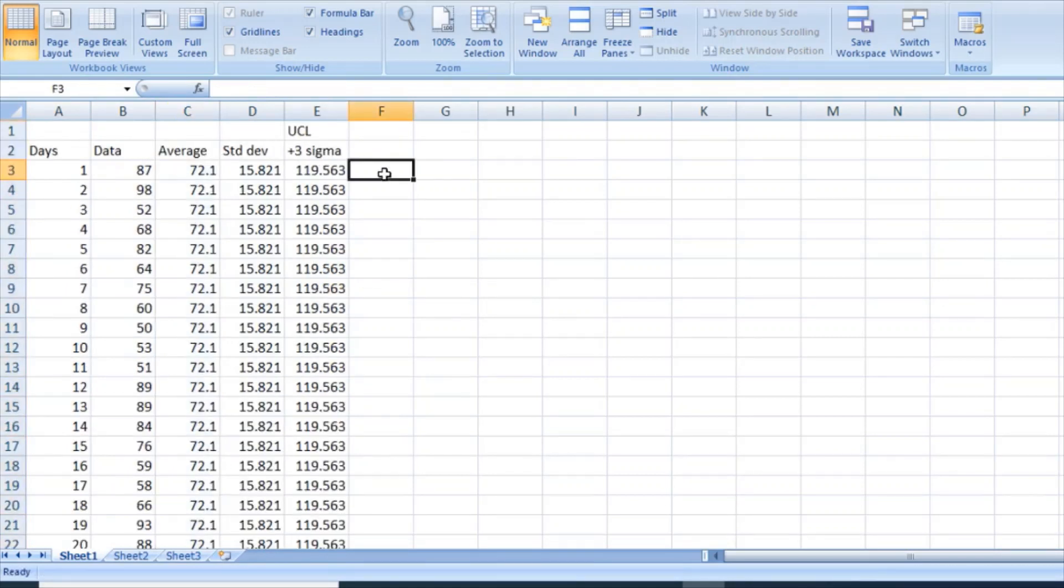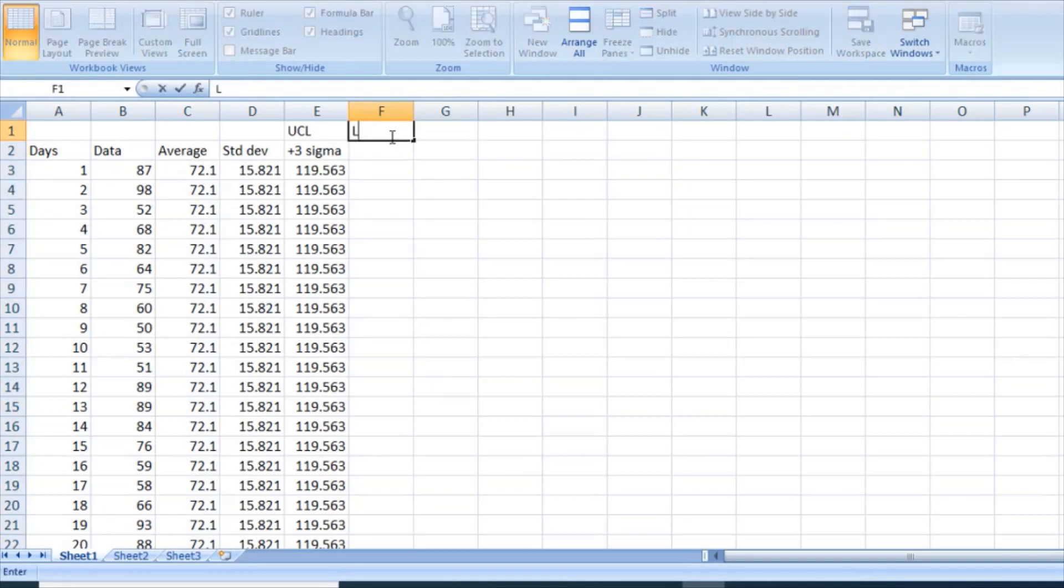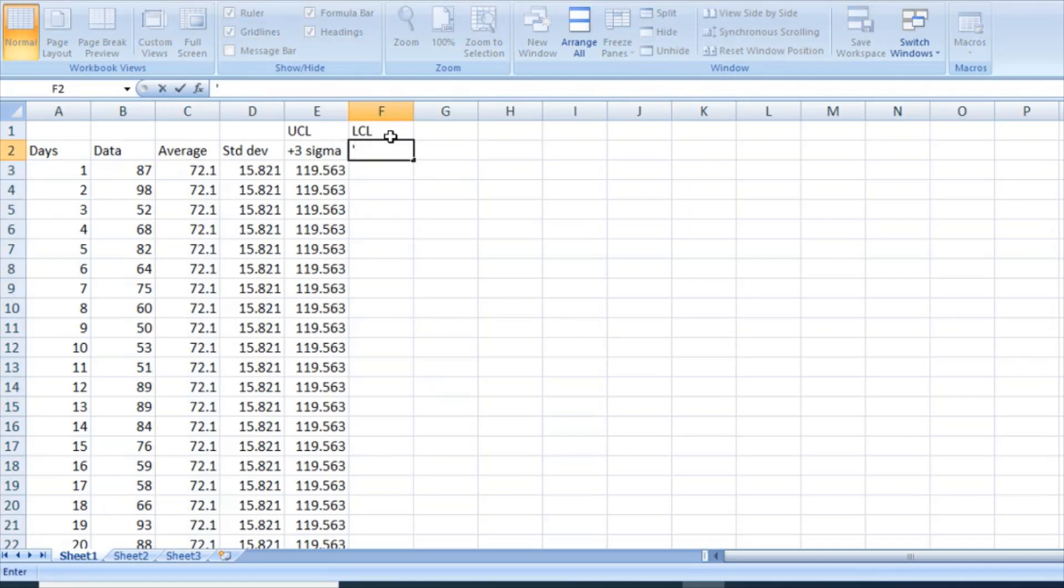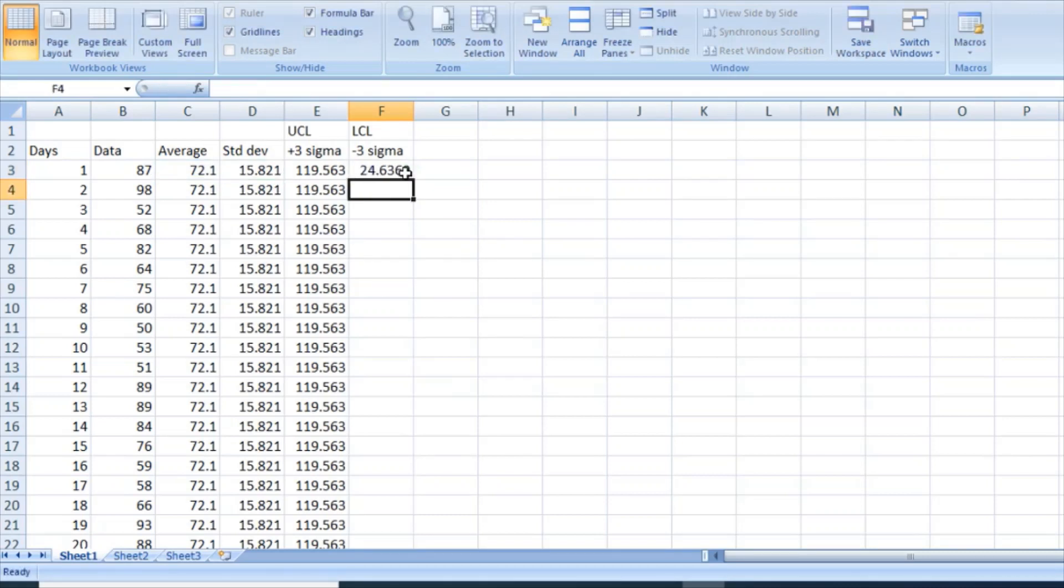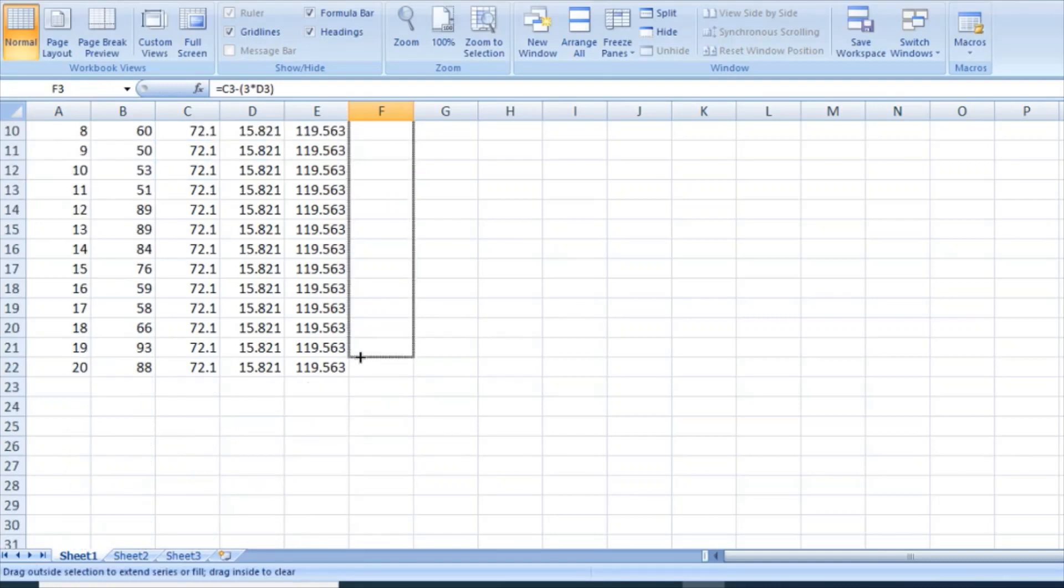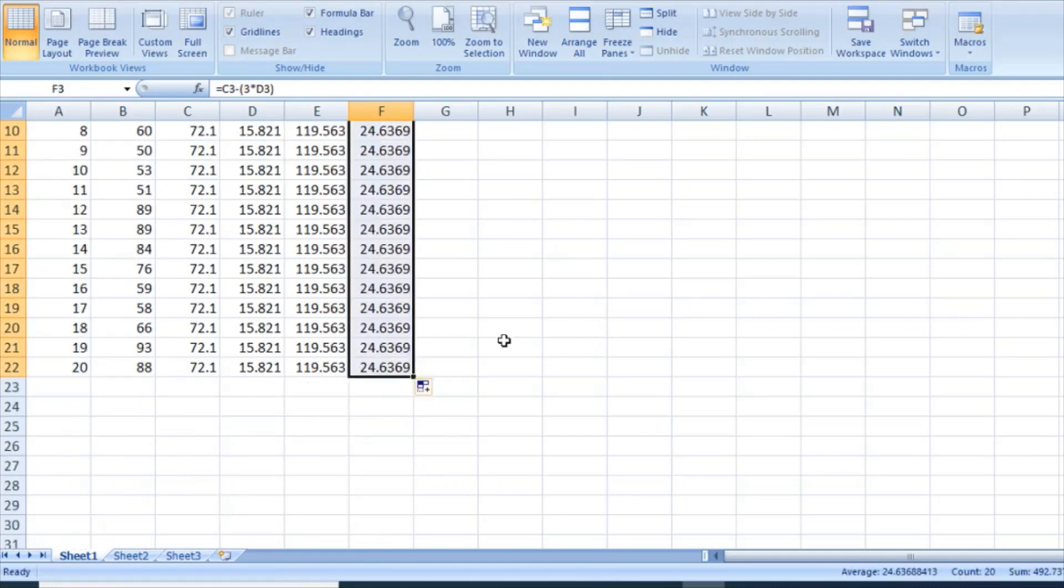That's my upper control limit, and my lower control limit, so which is minus 3 Sigma. So now your average minus 3 times your standard deviation. That's my lower control limit.